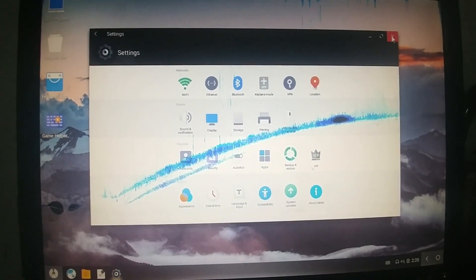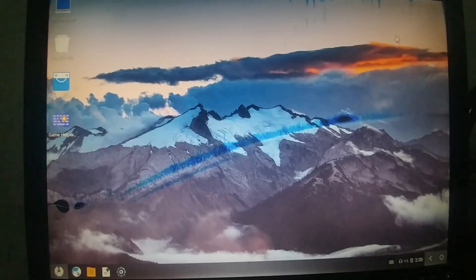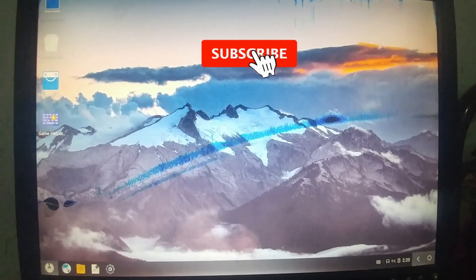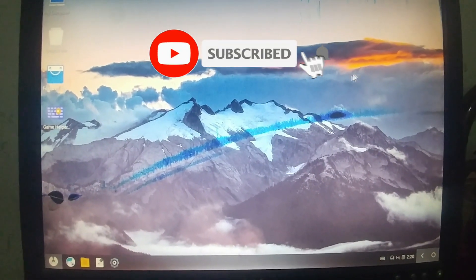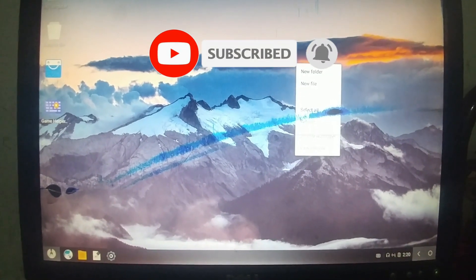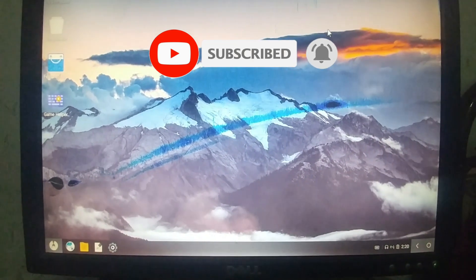If you like this video please subscribe my channel and press the bell icon for latest videos. Thank you. Thanks for watching. See you next time.